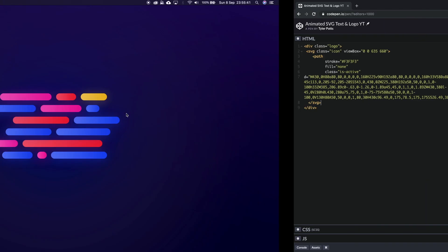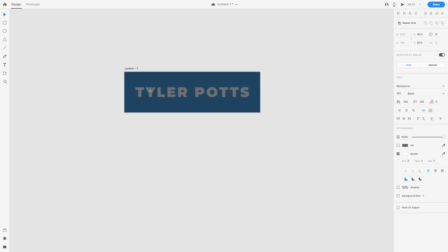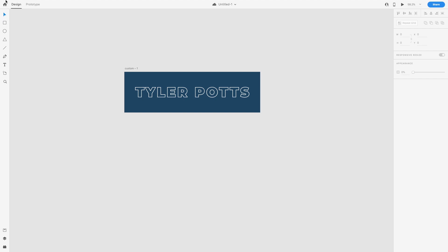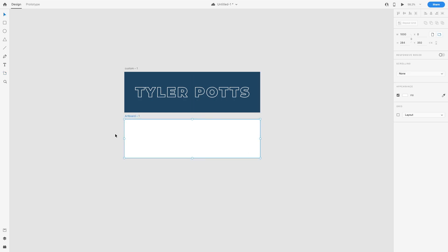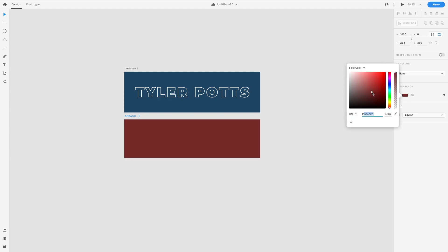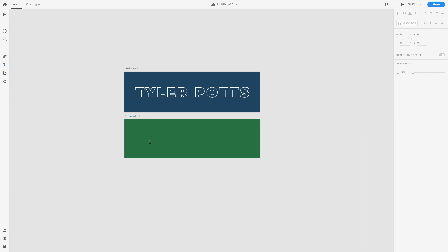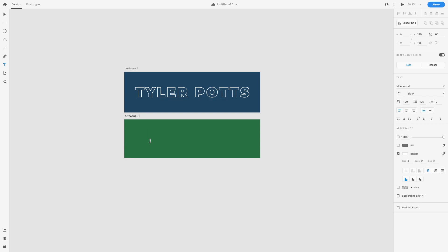Now we need some text SVG. I'll show you how to get this if you haven't already. Here's some text inside Adobe XD, which is free for anyone who wants to get it. I'll create a new artboard, draw it out, and change the background color to a nice dark minty green. Then I'll use the text tool and type something in — let's go with 'Hello World' ... actually let's do something else.